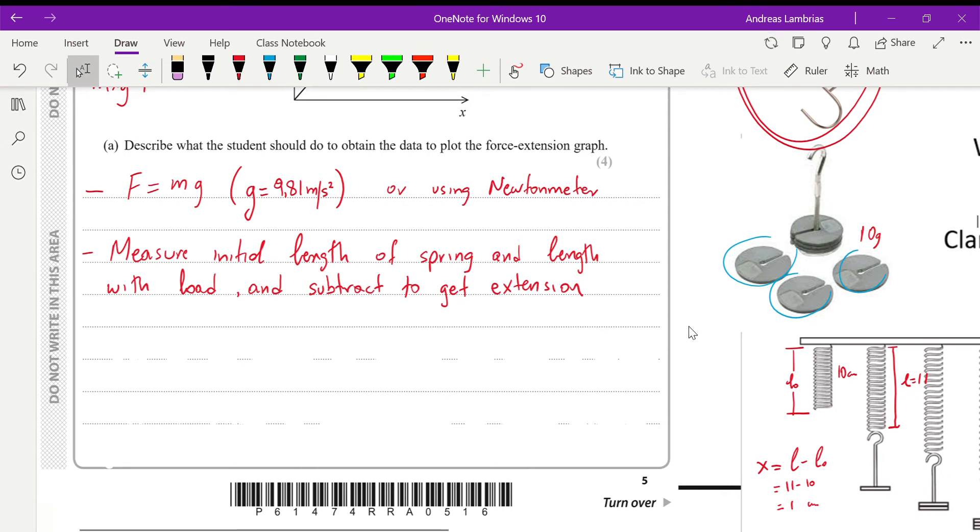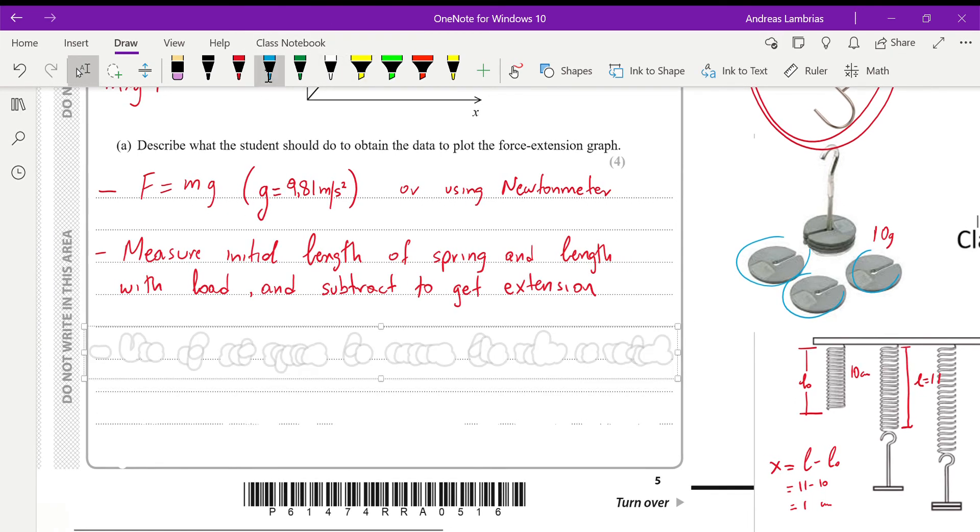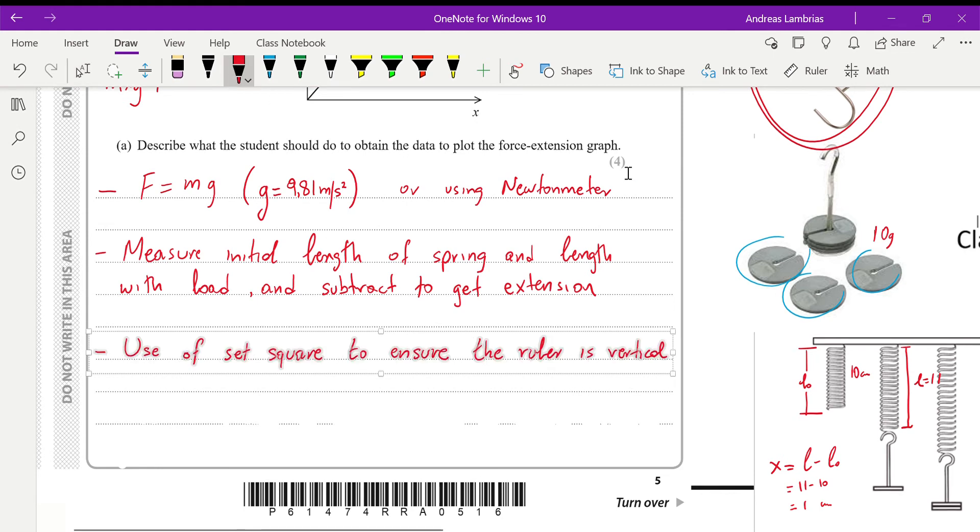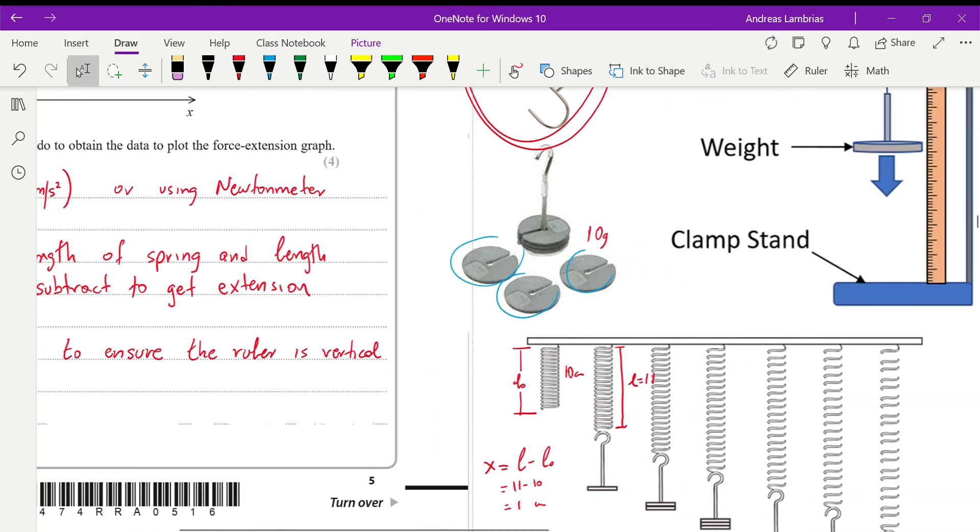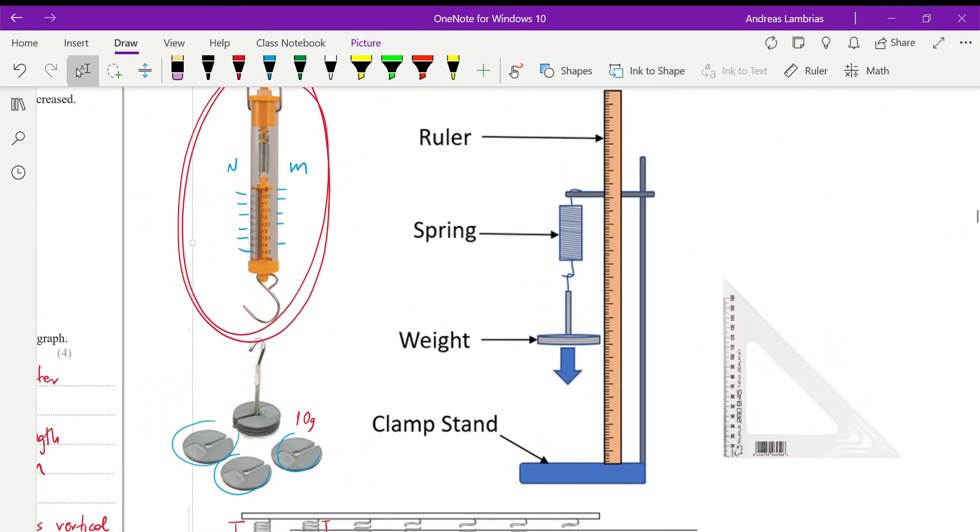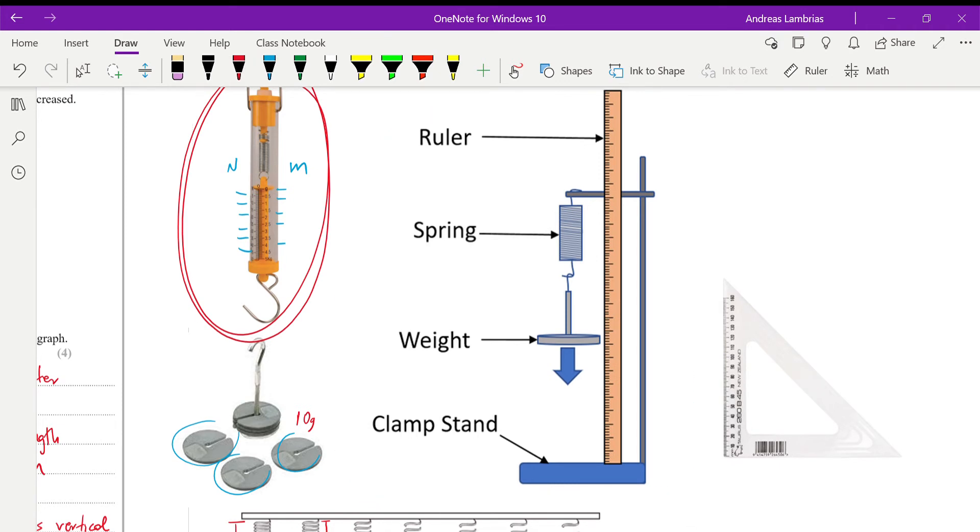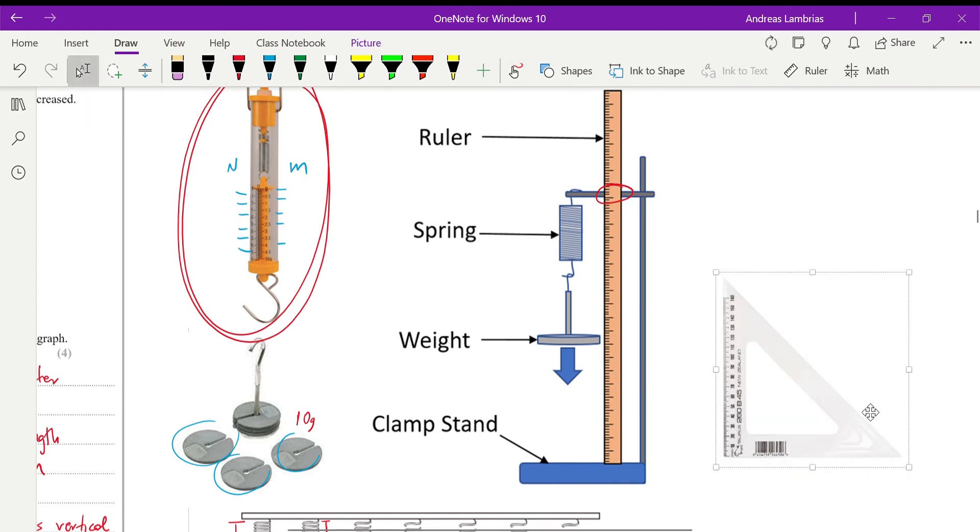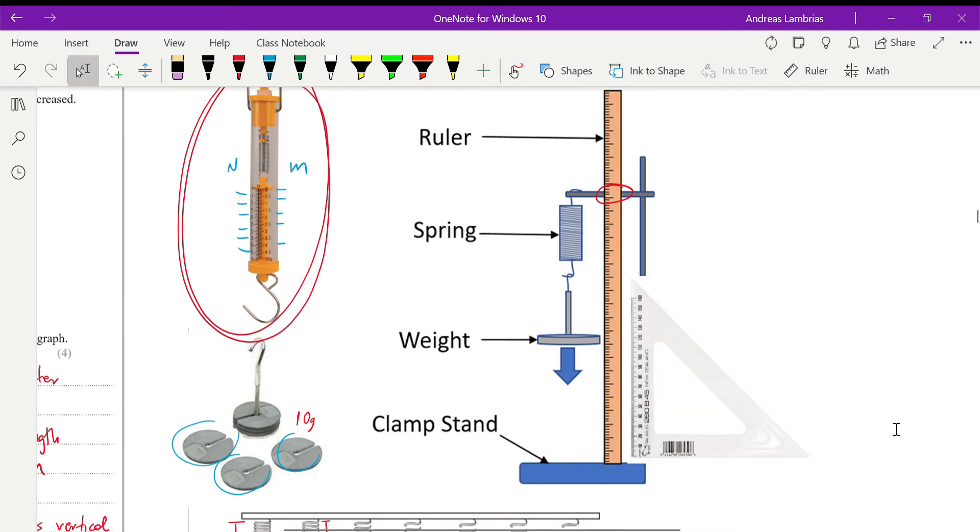And then, to ensure that our measurements are correct, we need to make sure that the ruler that we're using is vertical. So usually a typical setup is the one that you see on this diagram. So usually we put the ruler with the clamp over there, but we need to make sure that we're using a set square, and place it like that, to ensure that the ruler stays vertical, and therefore our measurements for length are quite accurate.